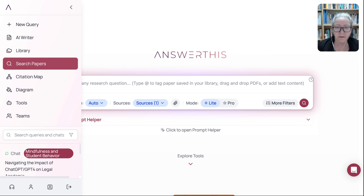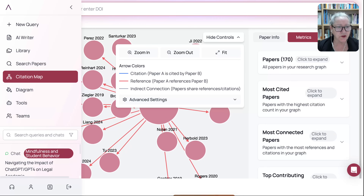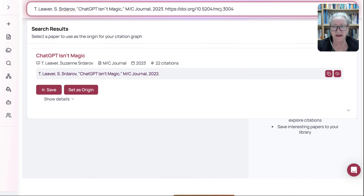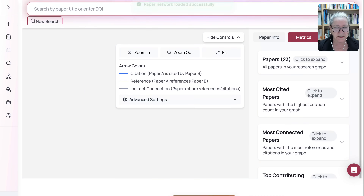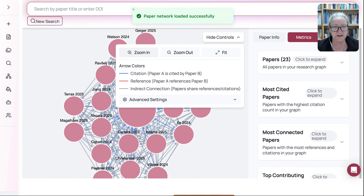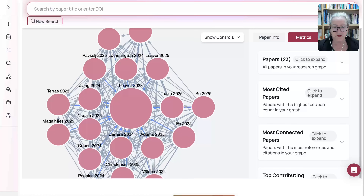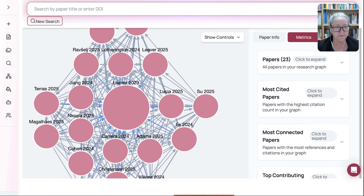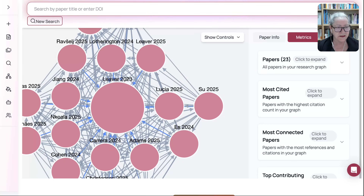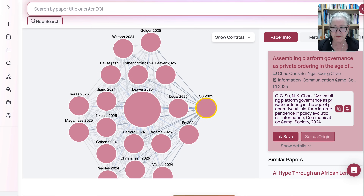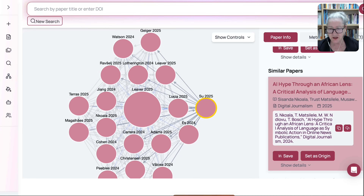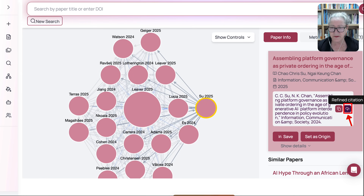Next, we're going to go into Citation Map. There you can see it. You have to set it as original to get the map — and there it is. Is that amazing? So that's the citation map, and then you can go into any of these. Let's say paper information — I click on this one and get information on it, and I also get similar papers. I can refine the citation or copy the citation here.